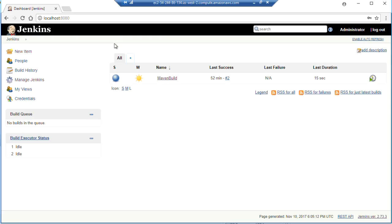So we're going to fire off a build in Jenkins triggered by a local commit to a Git repository. We're going to do that using a post commit hook in Git. So let's start by launching Eclipse.